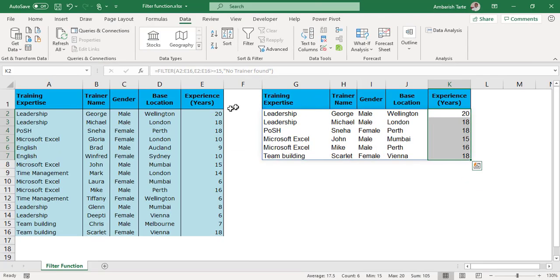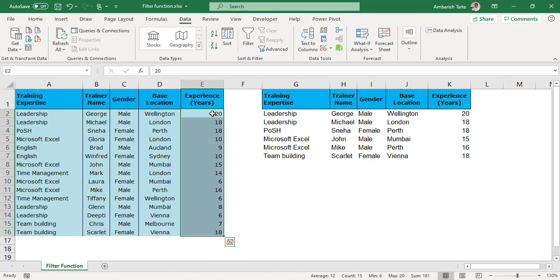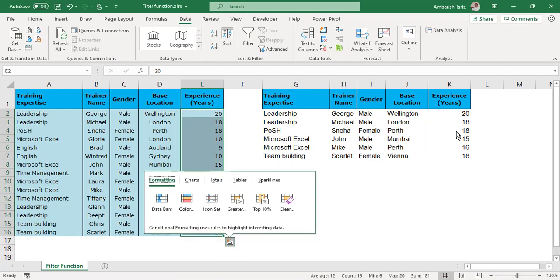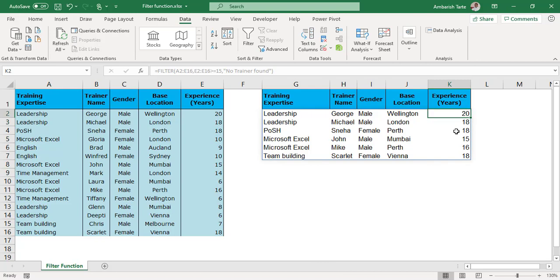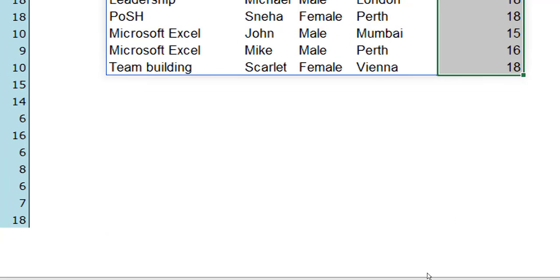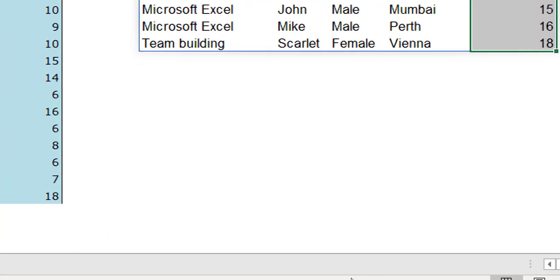In the original data I had 15 as the count of rows and now the filter function has given me only 6 as you can see from the status bar.